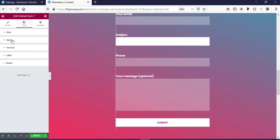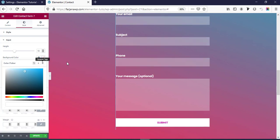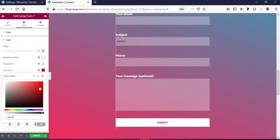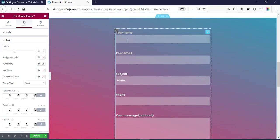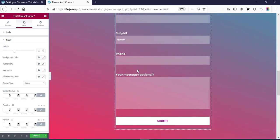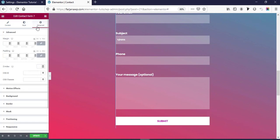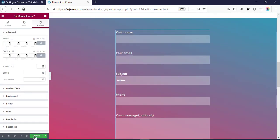We can also customize the input field. Under Input we can change the background color. If we type anything, we can also change the input text color — here is Input Text Color, we can make it red or anything and we can see it changing. In the similar way we can customize the label, input field text, input field background, button color, and all these options. In the Advanced tab we will find some advanced customization options. Now I'm going to save changes.